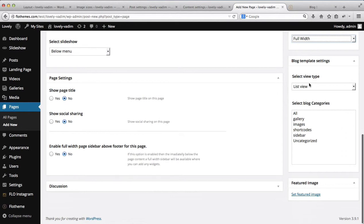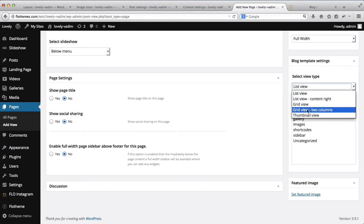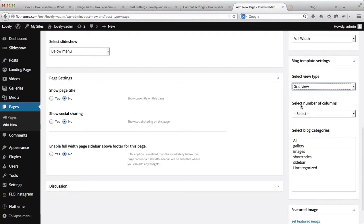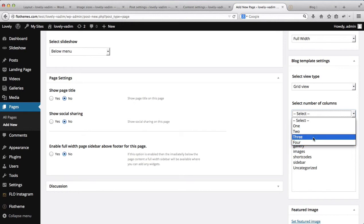Next, scrolling further down, we have a view type. We have list view, list view with content on the right, grid view, and grid view with two columns. We'll also have the option of creating a thumbnail view. Once you've selected your view type, I'll go ahead with the grid view. You then select the number of columns — it can either be one, two, three, or four columns. I'll select three.